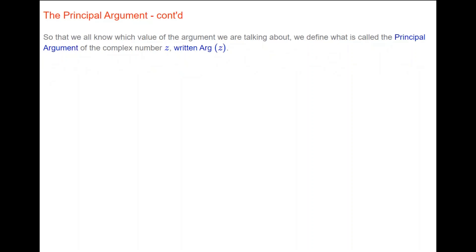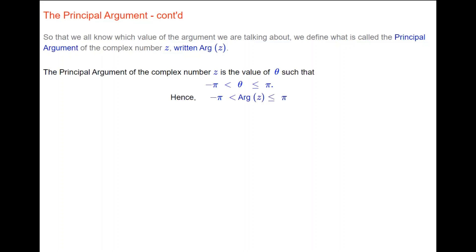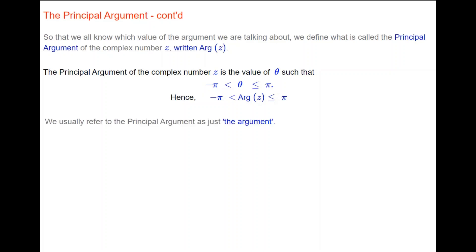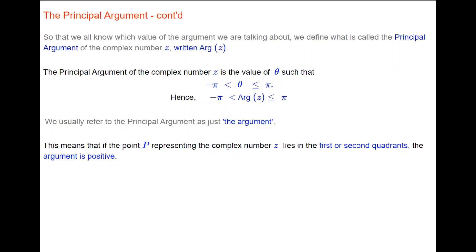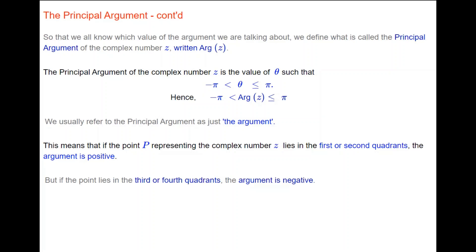To specify a unique value, we define the principal argument of Z, written Arg(Z) with a capital A. The principal argument is the value of theta such that minus π is less than theta is less than or equal to π. So the principal argument is between minus π and π, but cannot equal minus π, though it can equal π. Most of the time we refer to the principal argument simply as the argument. If point P lies in the first or second quadrant, the argument is positive; if in the third or fourth quadrant, the argument is negative.